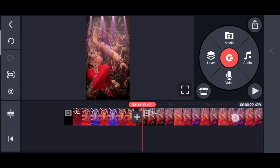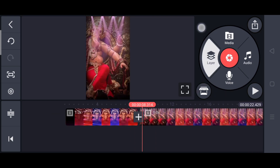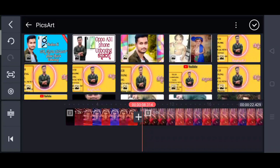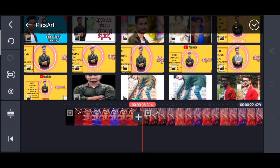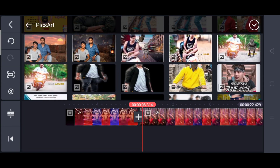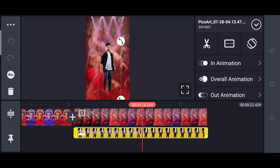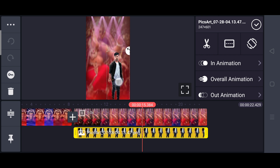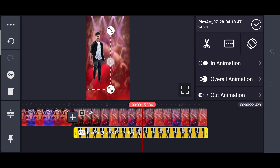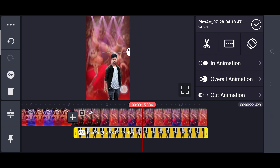Next friends, you can select the background. You can click the background and select it.